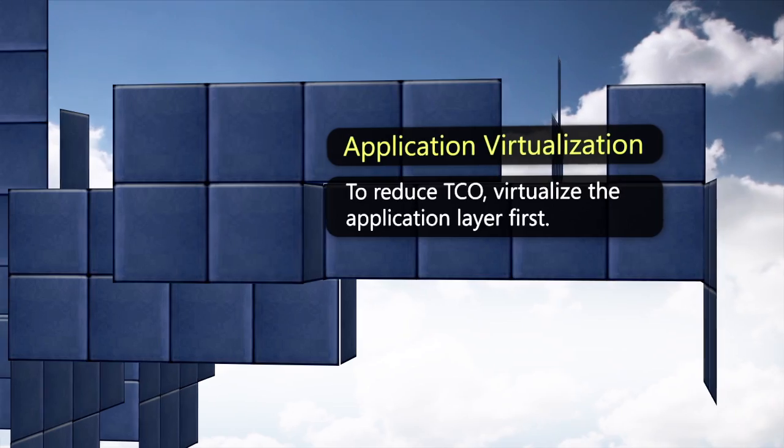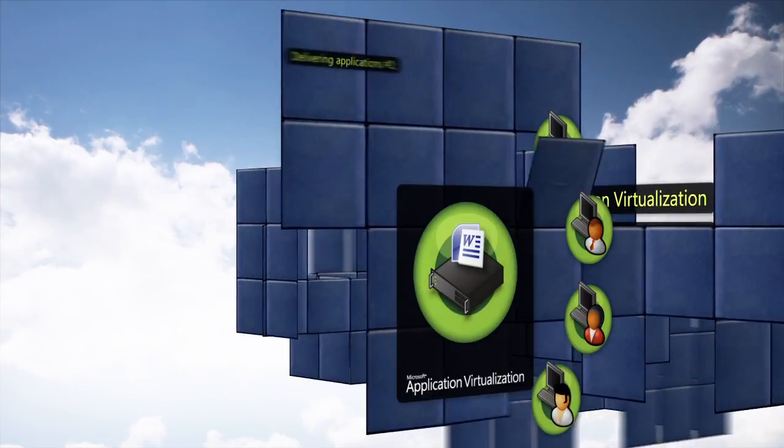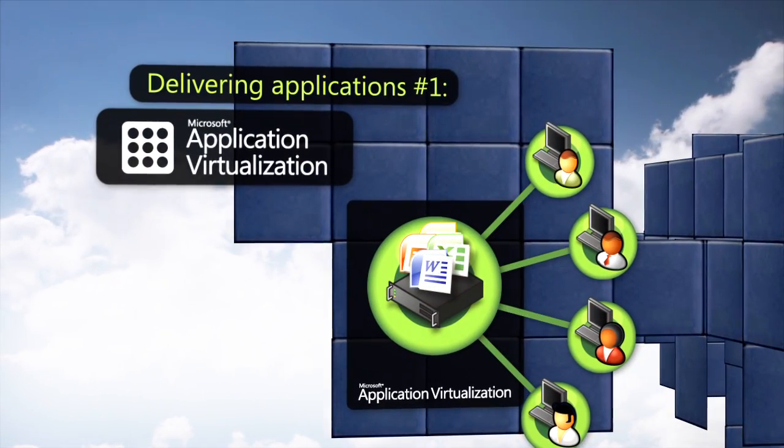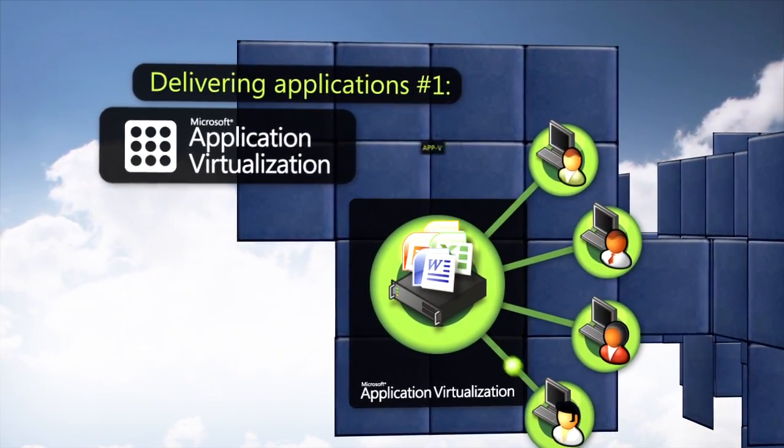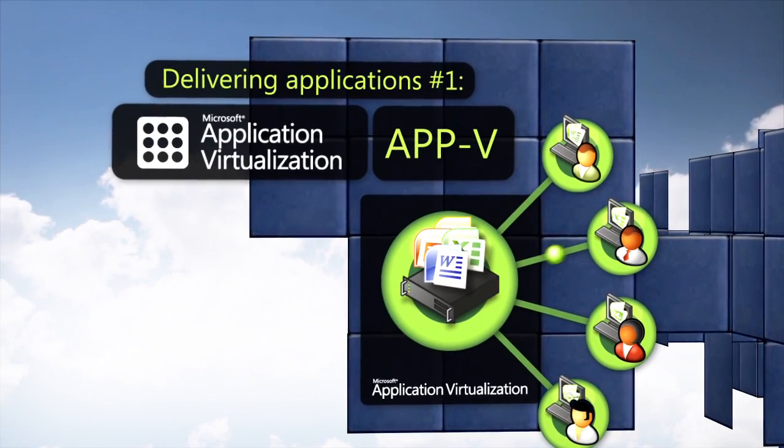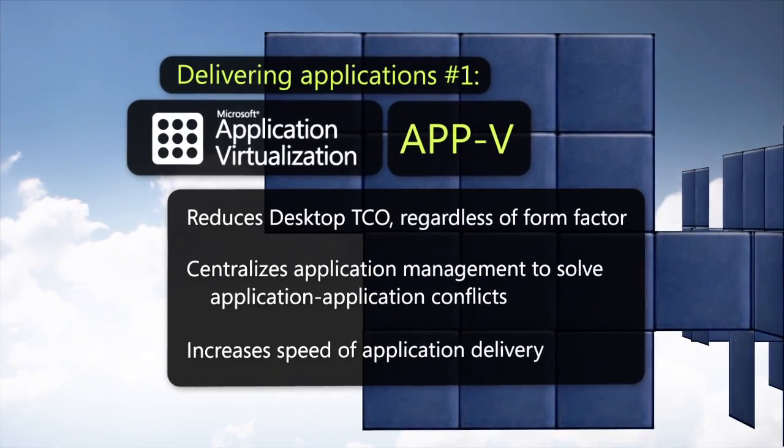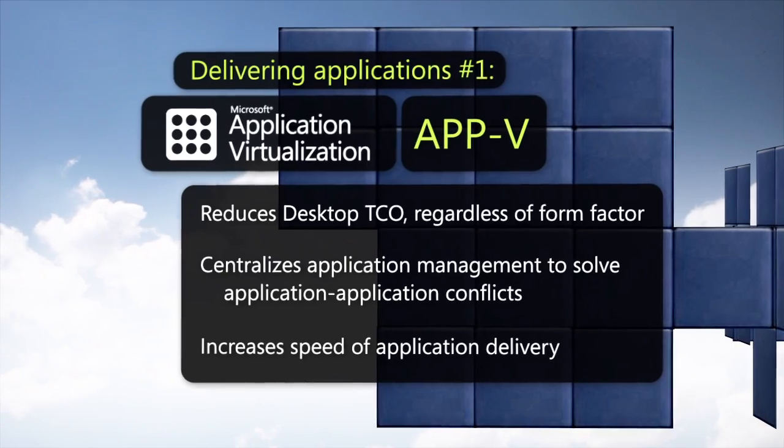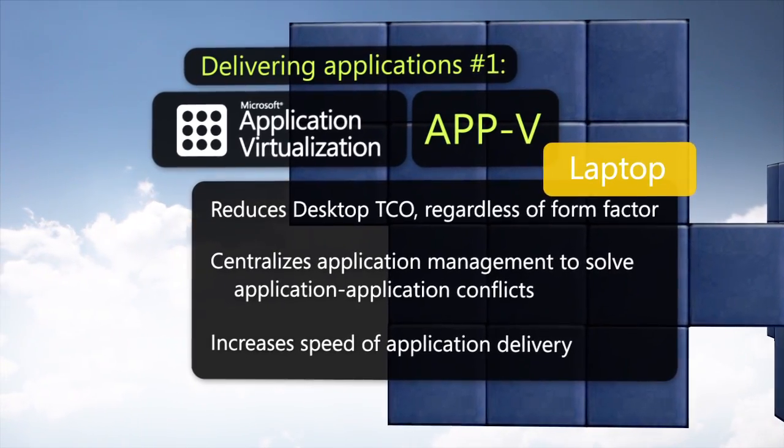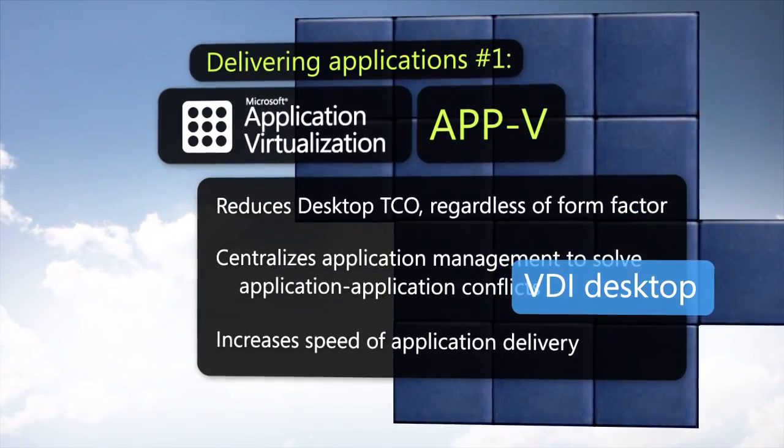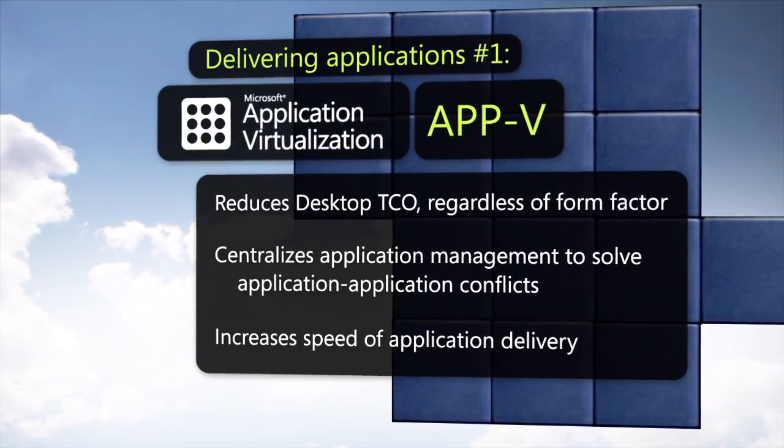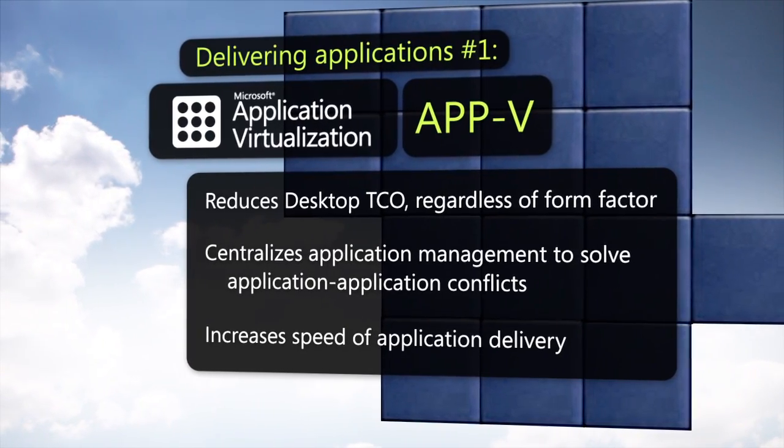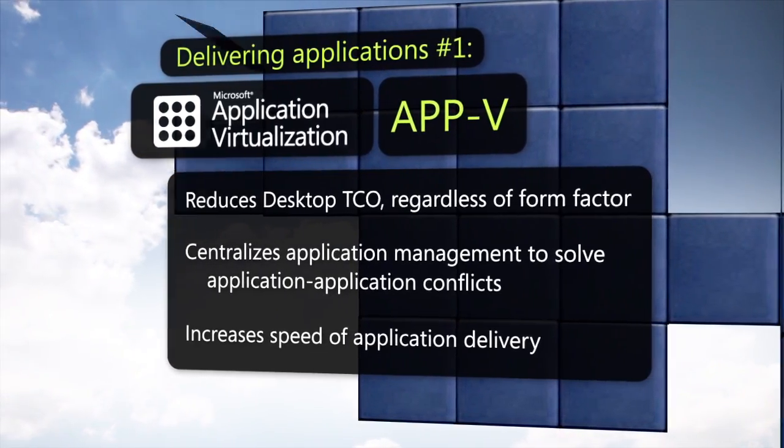Microsoft Application Virtualization, or AppV, reduces the test costs associated with deploying applications regardless of form factor, such as laptop, PC, or VDI desktop, thereby increasing the speed that IT can deliver applications to users.